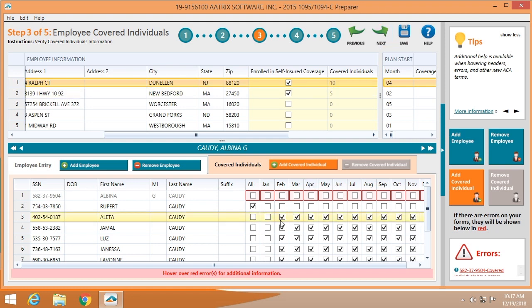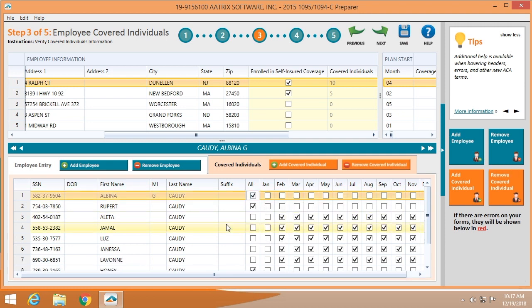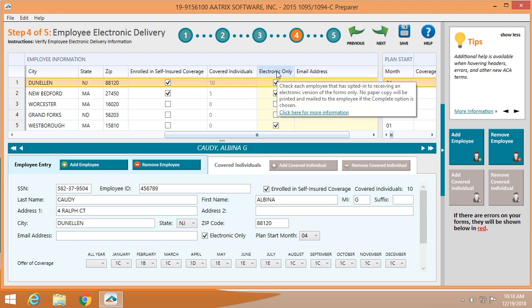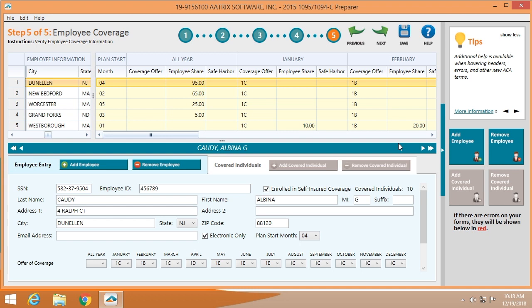If there's any missing data, you'll see it highlighted in red and you'll need to enter the correct data. You'll then identify those individuals who have chosen to receive their 1095 electronically — that's done by checking the box. The final step is to verify employee coverage information, which is the month-by-month information you have entered previously. Once you have verified that information, you can move forward.